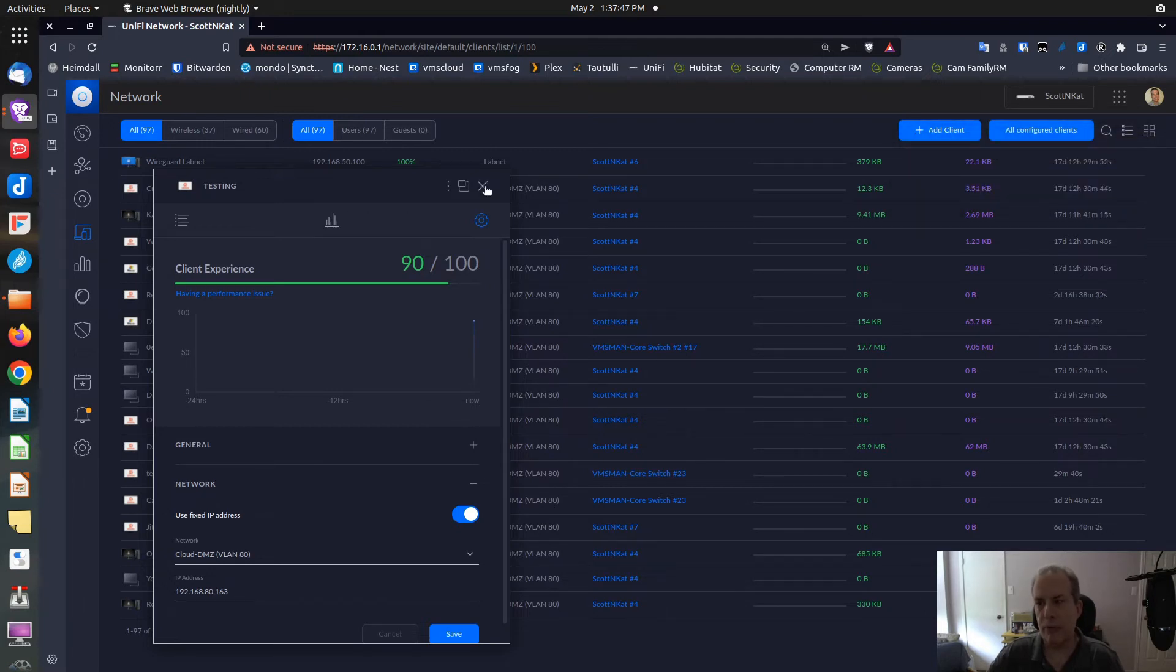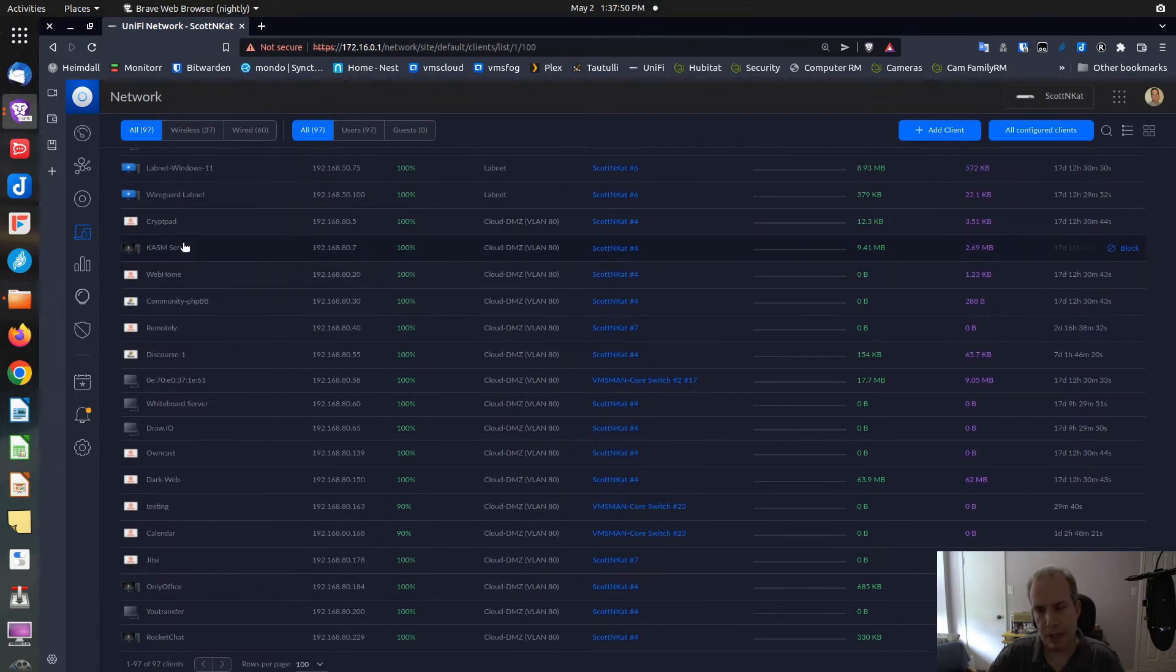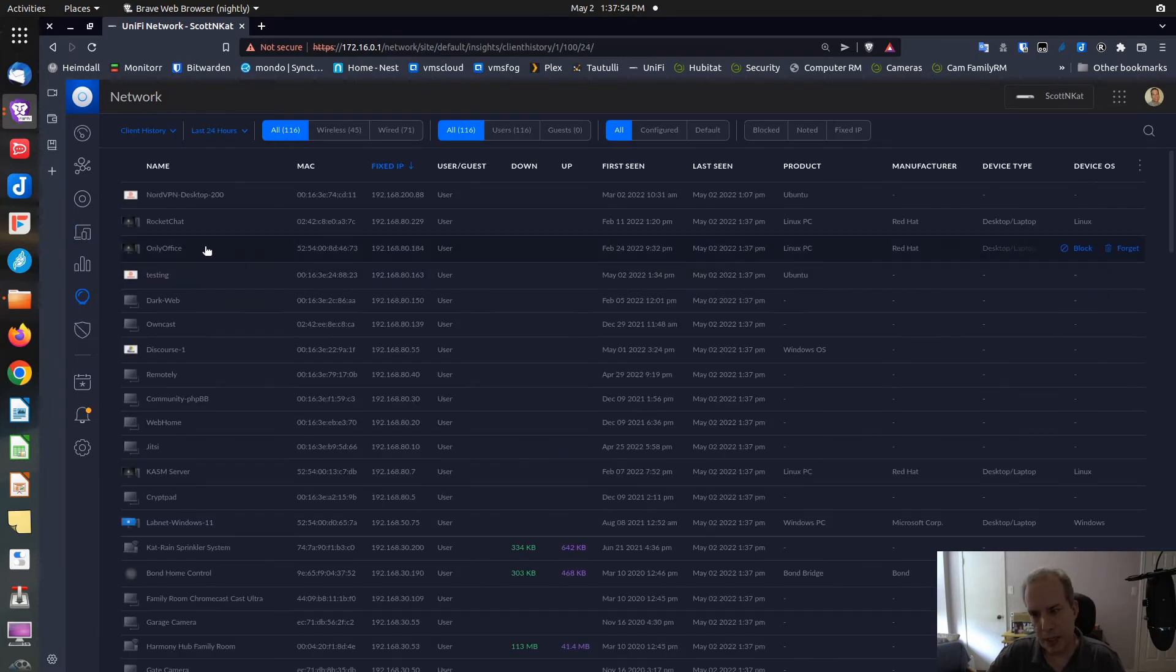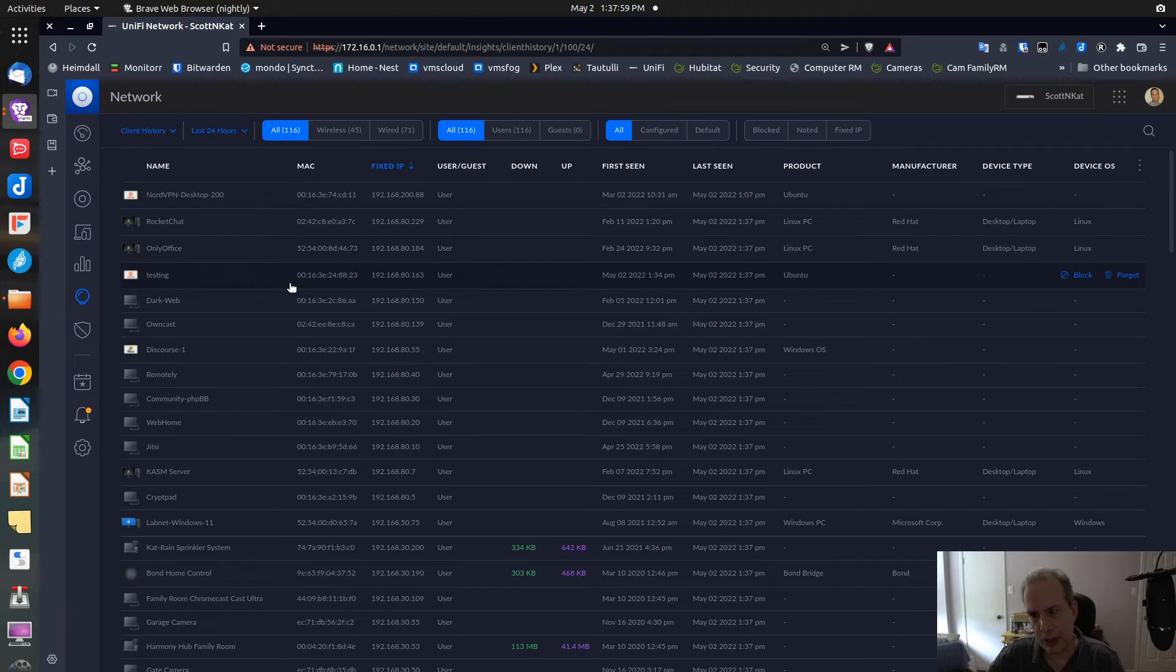Now let's go verify that that address has been established. If we go up to Insights and we look at the top, you can see that Testing now has a fixed address.